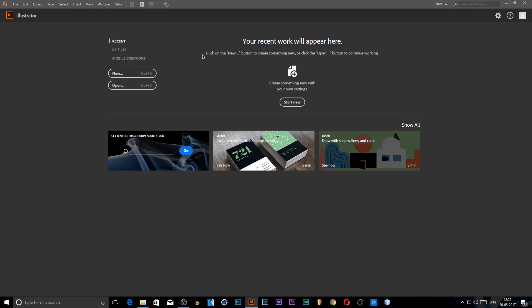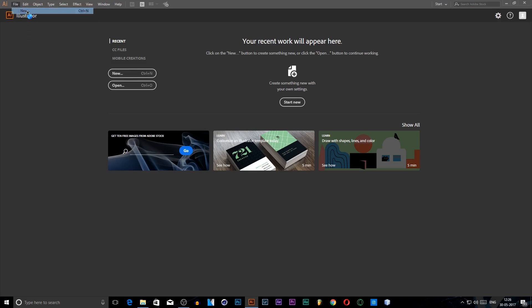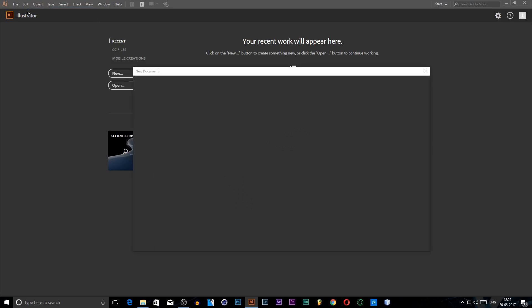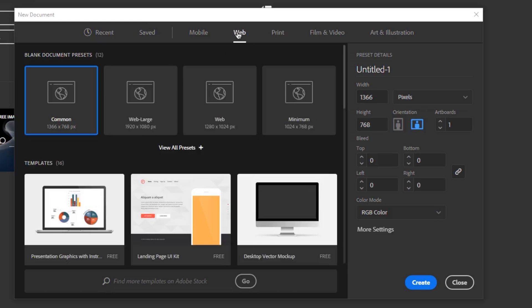Here we are on Adobe Illustrator. I'm using Adobe Illustrator 2017 but you can use any other version that you want. To get started, press the new button, or press Ctrl+N, or alternatively go to File and press New. This dialog box will appear. Go to Web and select Web Large.